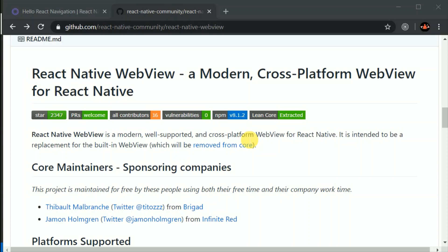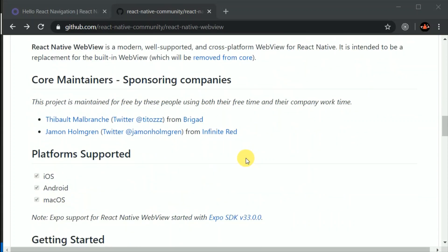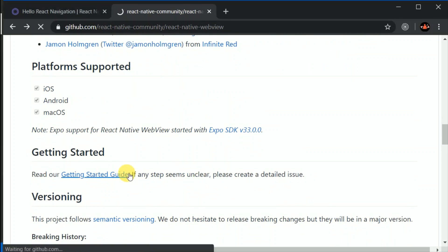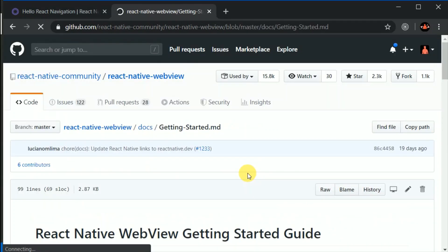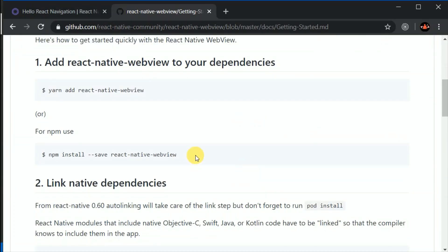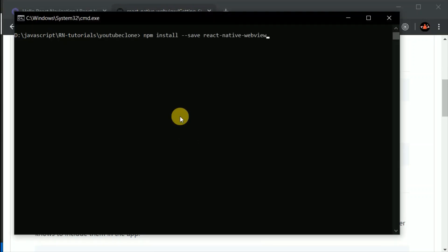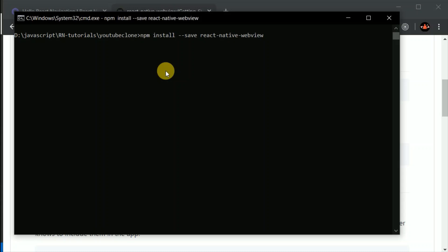WebView is basically used to load some part of a website in your application. So if we click on the get started guide, we can just copy this command and paste it in our terminal.